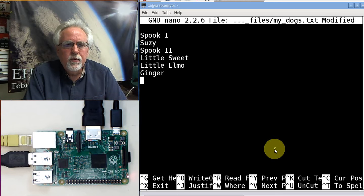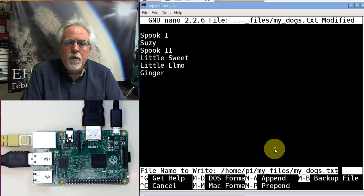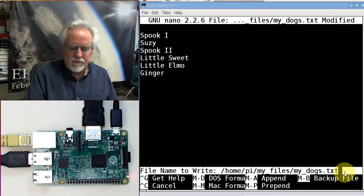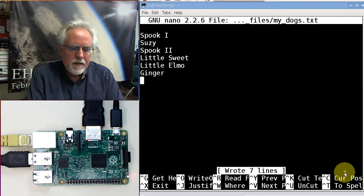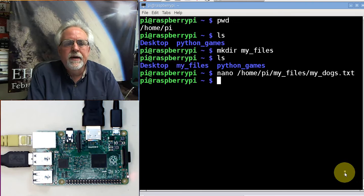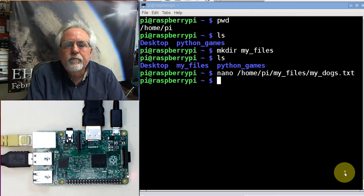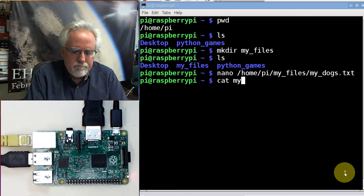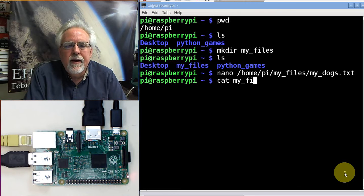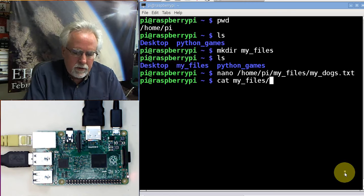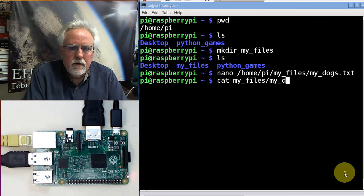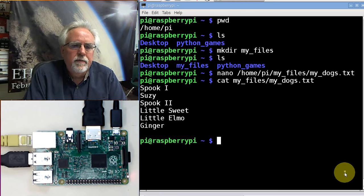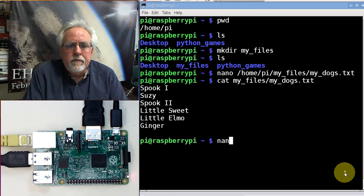How do we save it? Control O to write out. Comes down here, is that the file you want? Enter to take it. And then how do I get out? Control X. Let's cat it to make sure. I'll do the easier path name this time that starts from where I presently am. my_files/my_dogs.txt. There are my dogs.